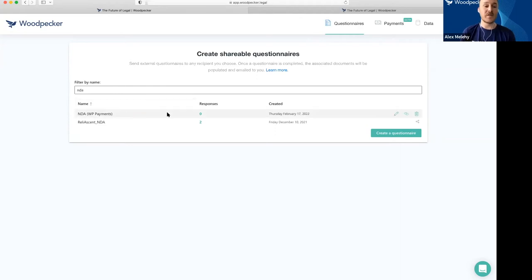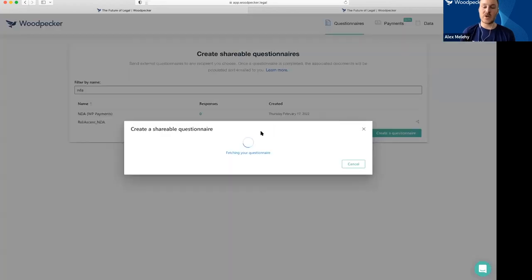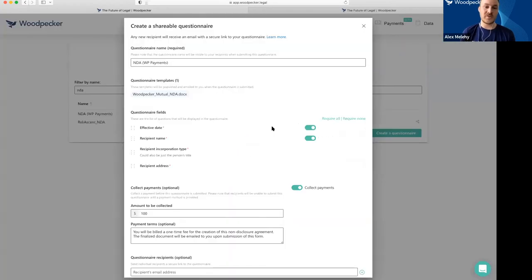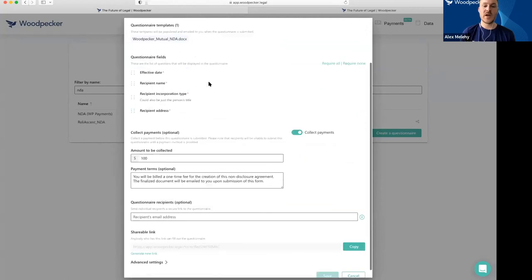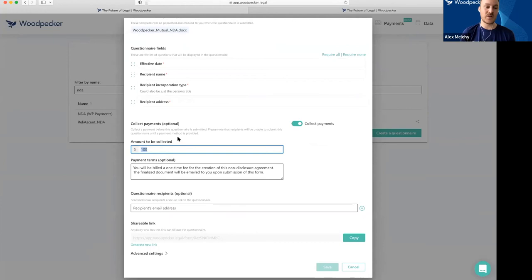For example, let's say I wanted to sell an NDA. If I edit that questionnaire, this should look familiar because it's similar to what we just built. There's now a collect payment section where I can set an amount to collect.